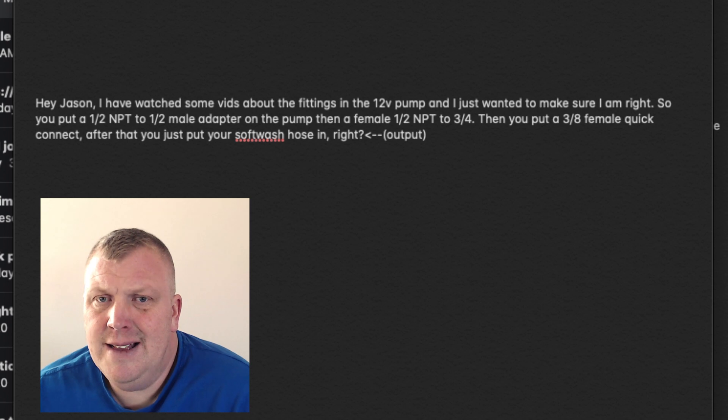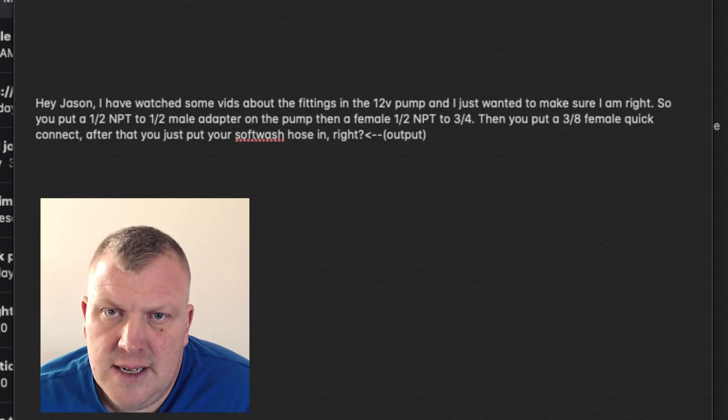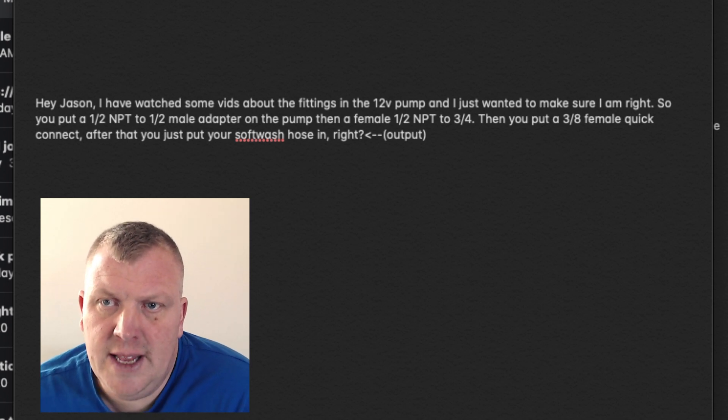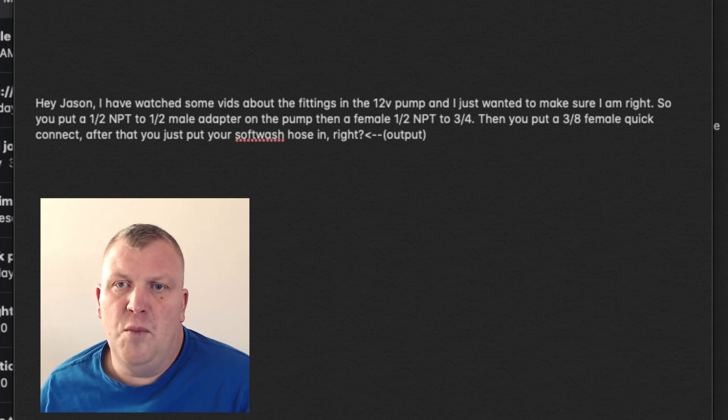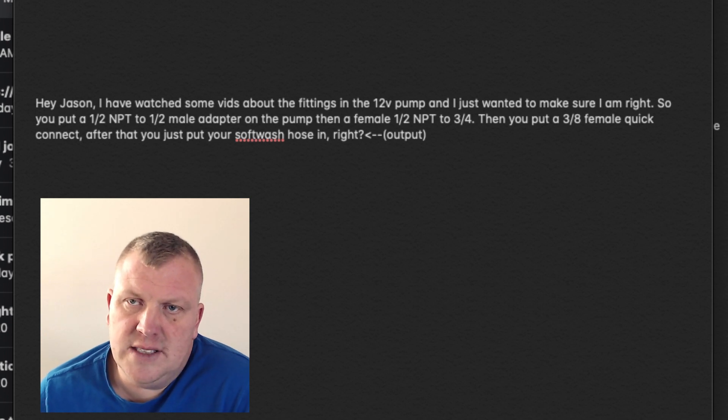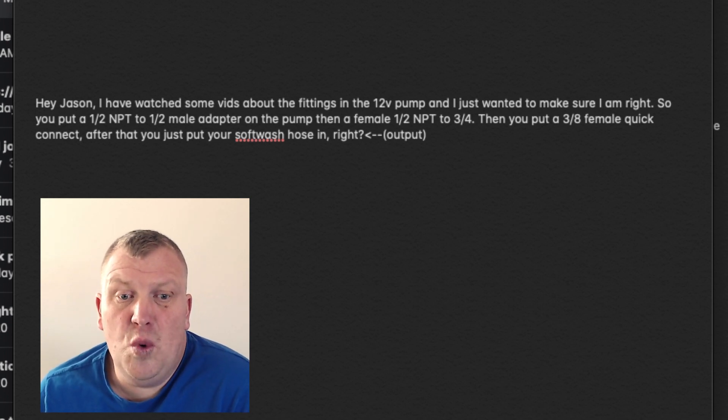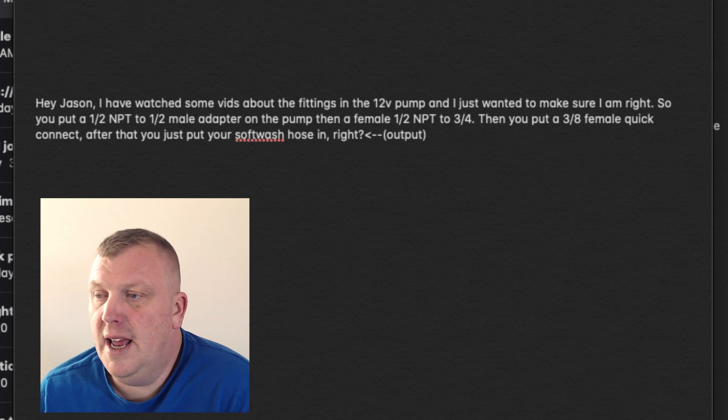That is not 100% the way I'm reading that. Right here where you see this 3/8 quick connect would be actually a 3/4 quick connect.